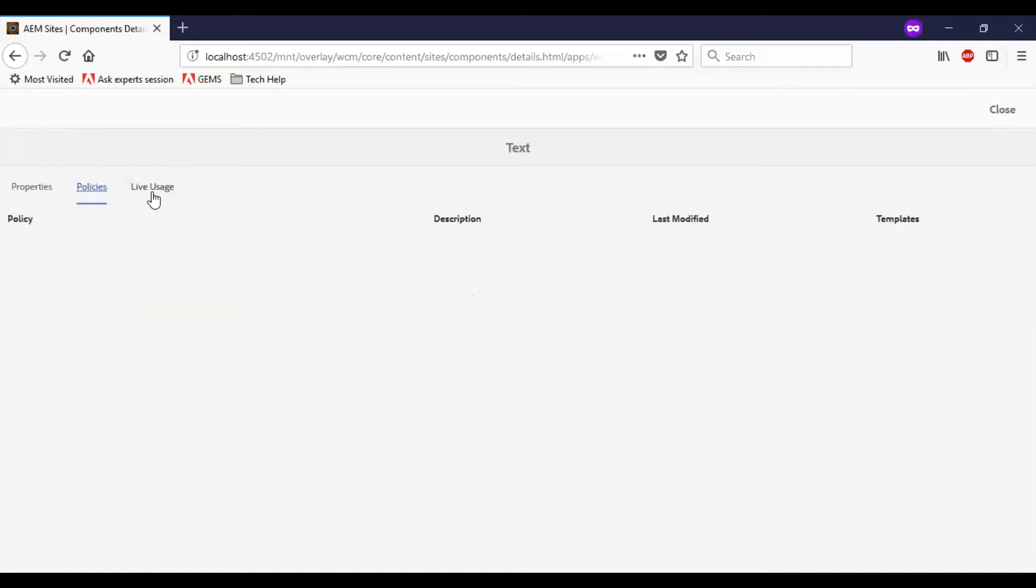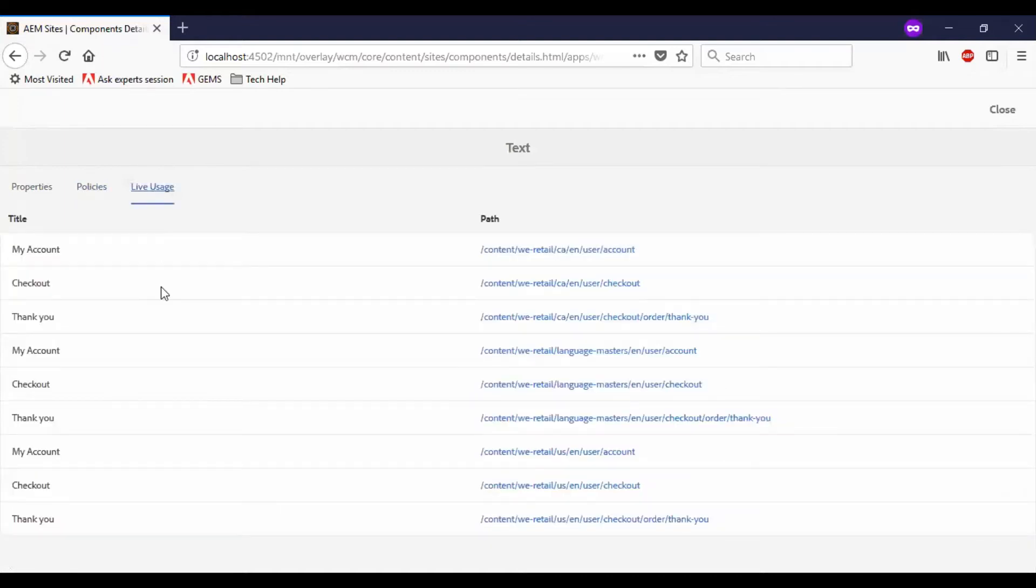So as of now, there is no policies defined. So in live usage, you can see that these are all the other pages which is referring this component.